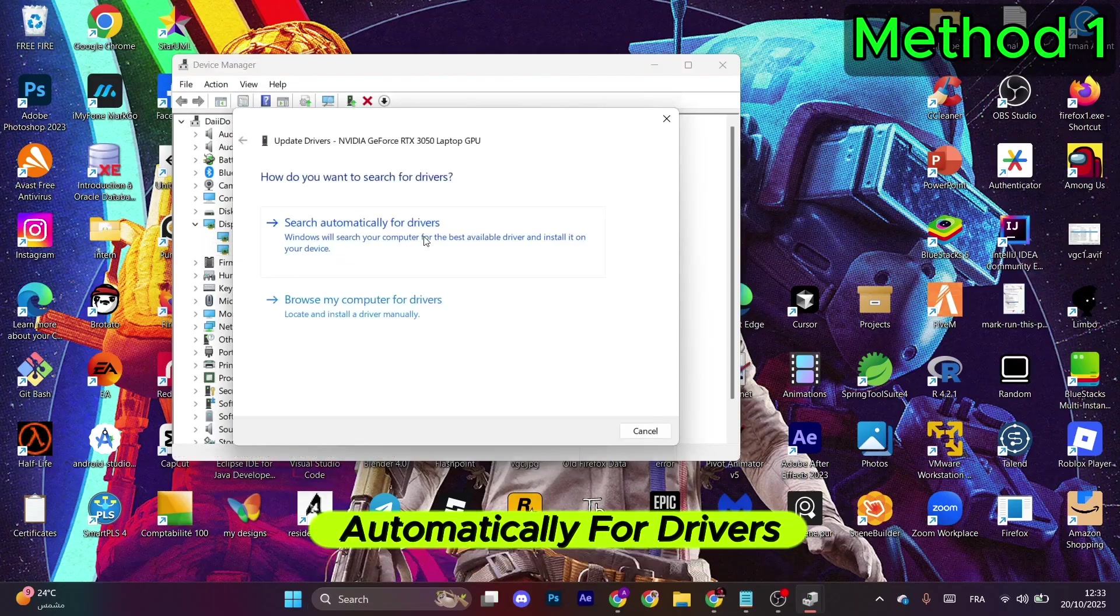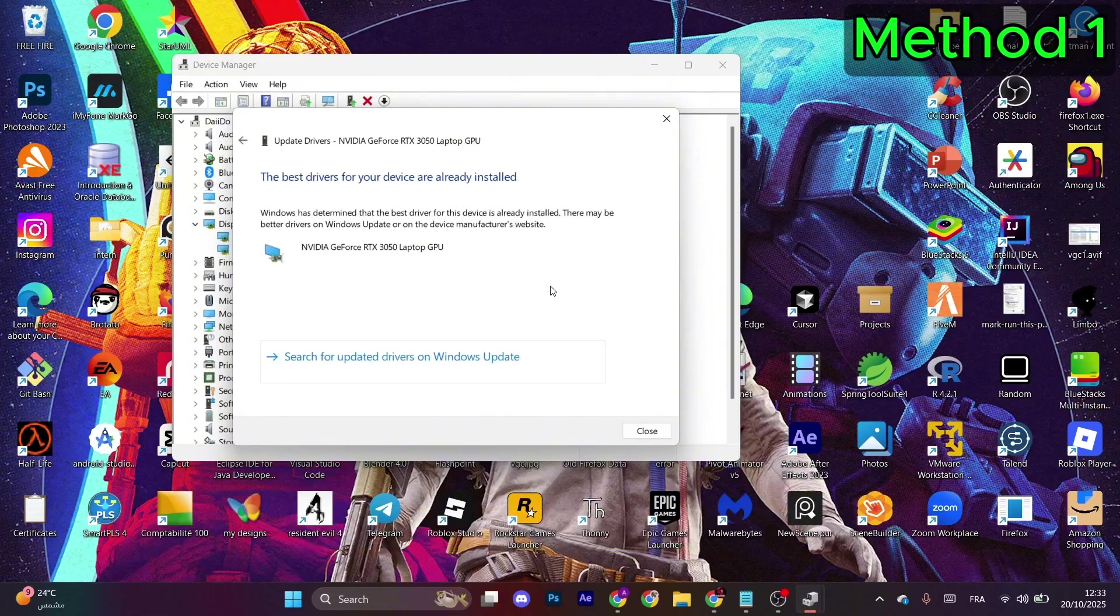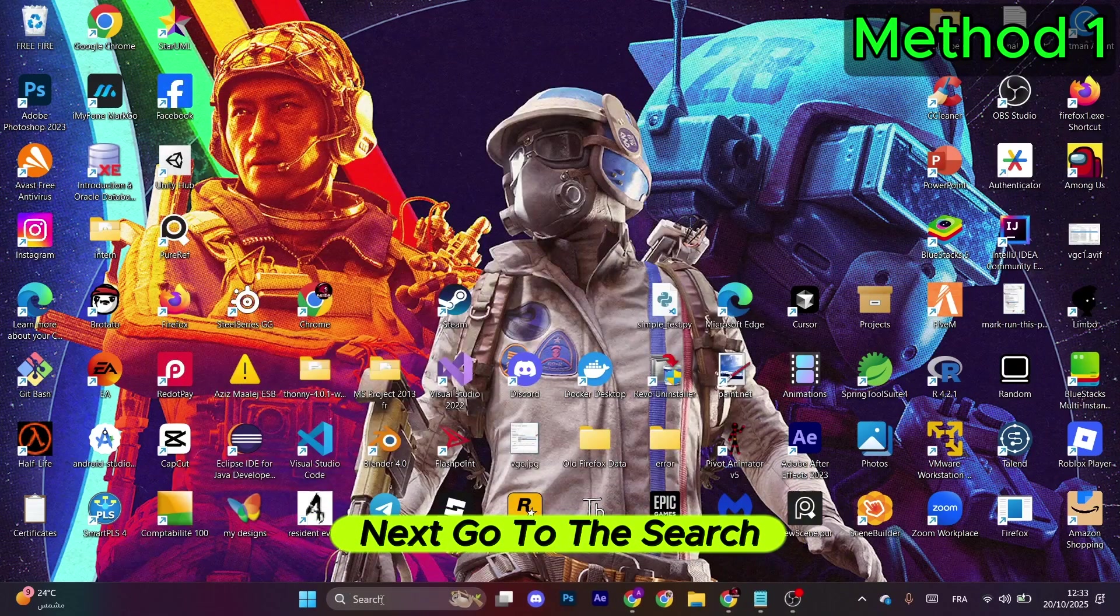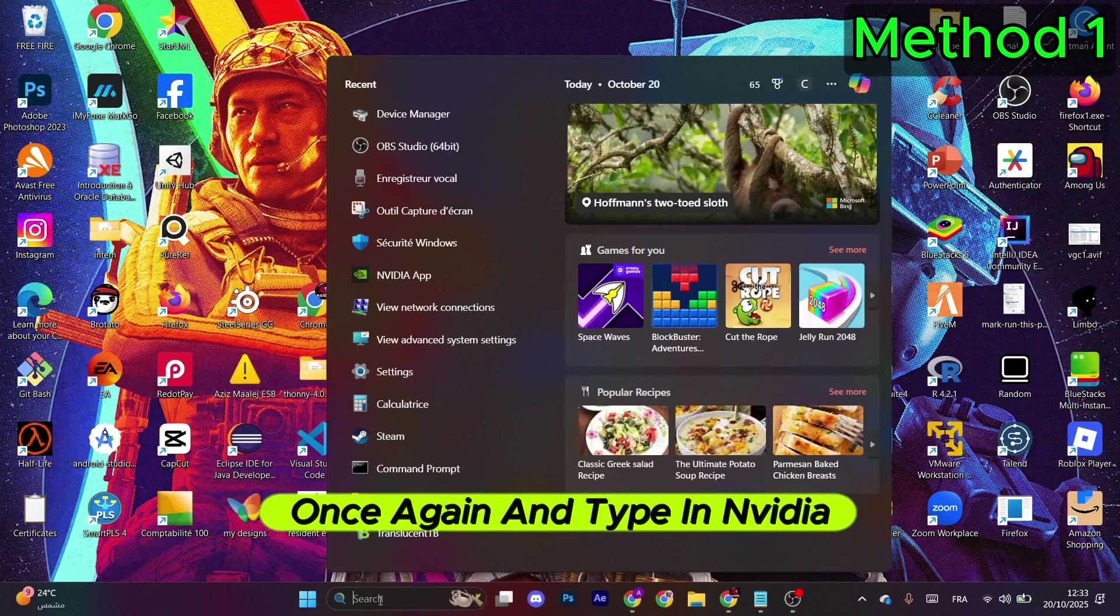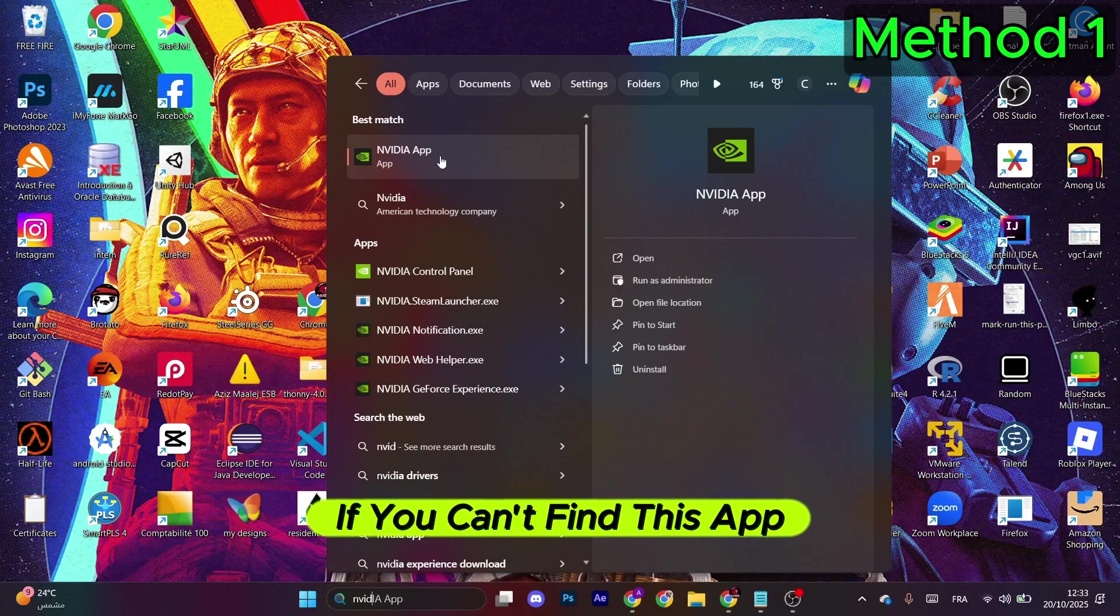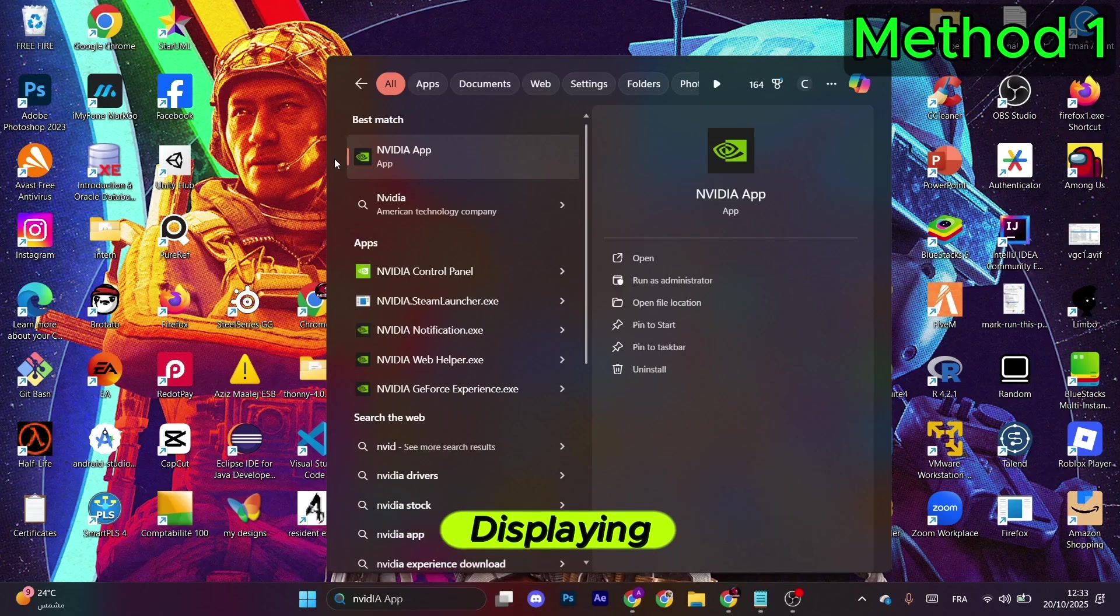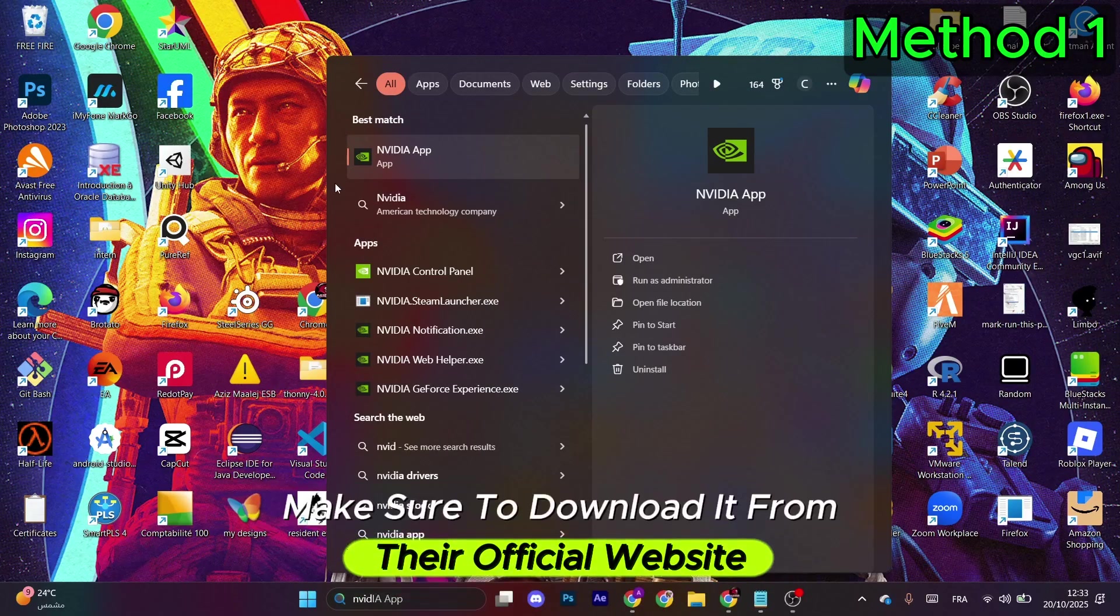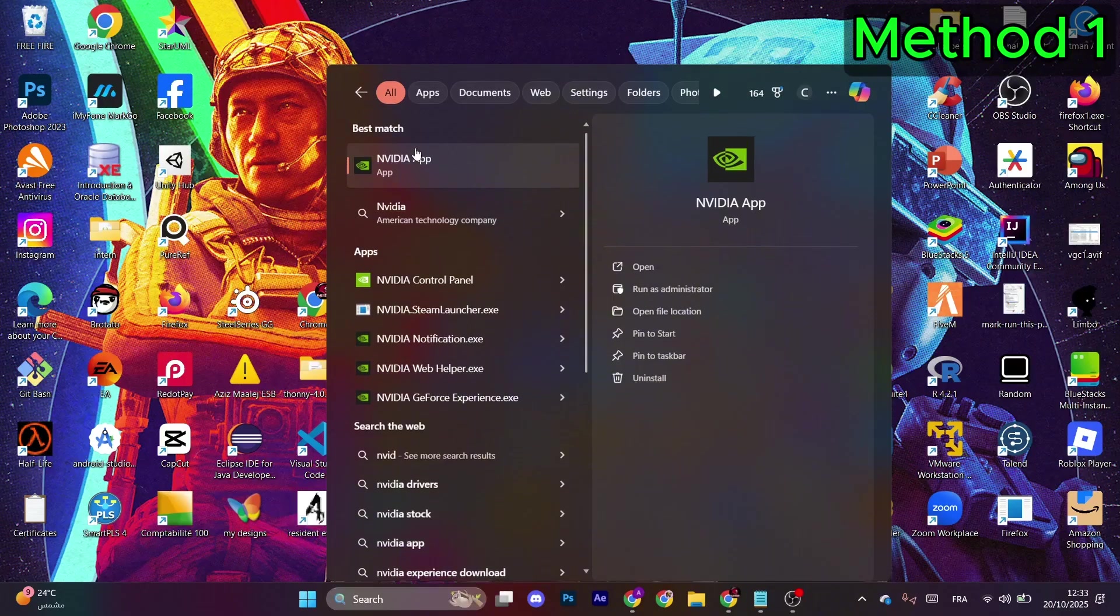Click on Search Automatically for Drivers and click Close. Next, go to the search once again and type in Nvidia. If you can't find this app displaying, make sure to download it from their official website. Come back here and open it.